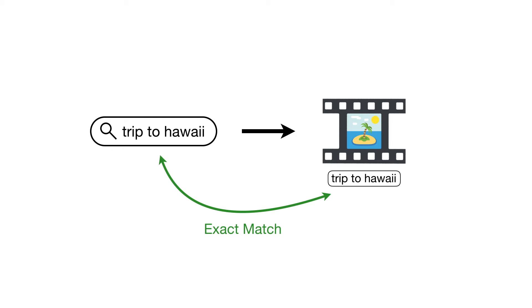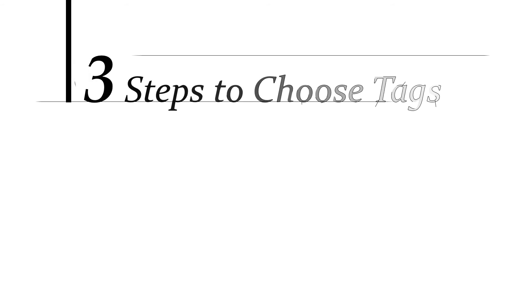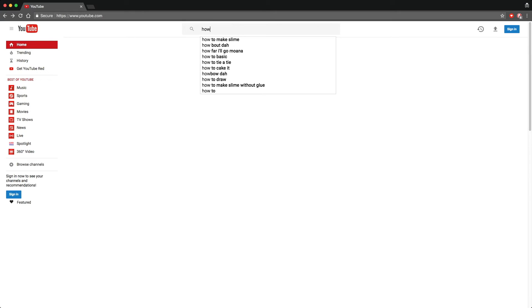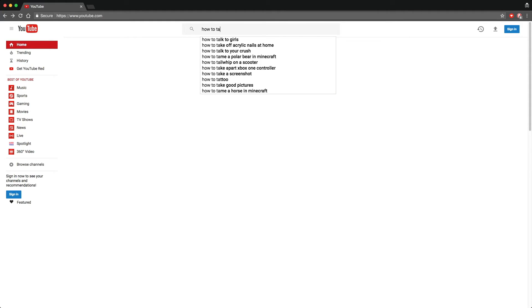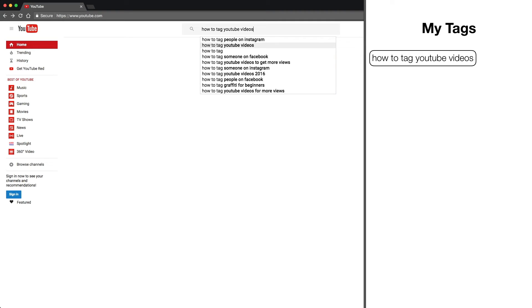When you choose your tags, the challenge is to find as many search terms as possible that people are using to find videos just like yours. Here are three simple steps to get this done. Step one: think of one search term people may be using to find videos like yours. Type it in slowly and pay attention to the suggestions. For example, I just typed 'how to tag' and the second suggestion is 'how to tag YouTube videos.' Since it is suggested, many people use this search term — so this is our first tag.